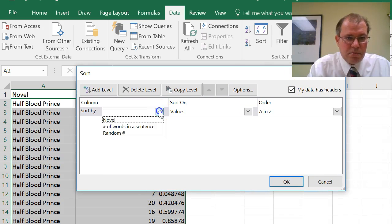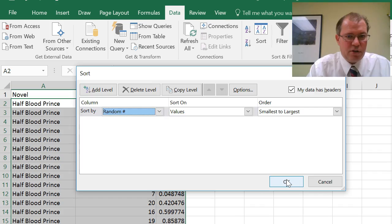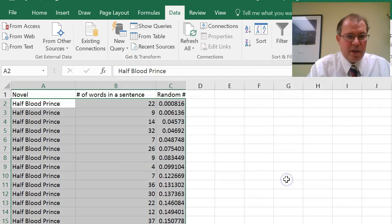So I want to sort by random number and value, smallest to largest. I'm fine with that. I'll take the first 30.